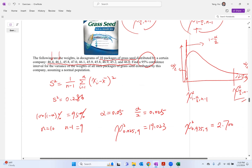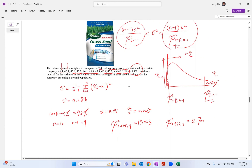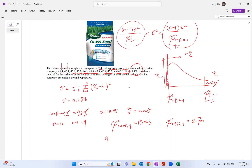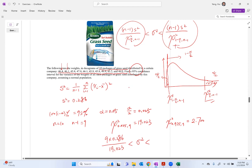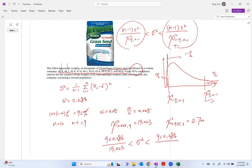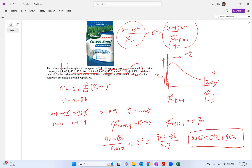Now let's plug in those numbers. The lower bound is (n minus 1) times s squared divided by the larger chi-square value: 9 times 0.286 divided by 19.023. The upper bound is 9 times 0.286 divided by 2.700, which gives approximately 0.325. So the 95% confidence interval for the population variance, based on the sample data, is approximately (0.135, 0.325).